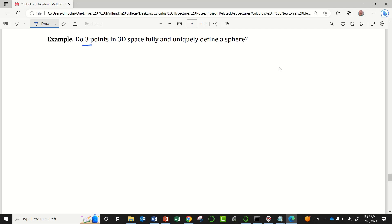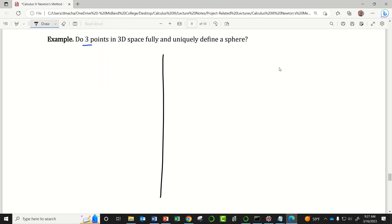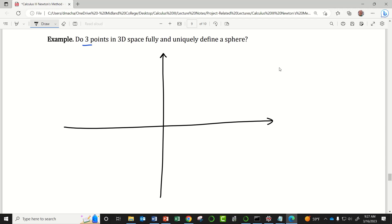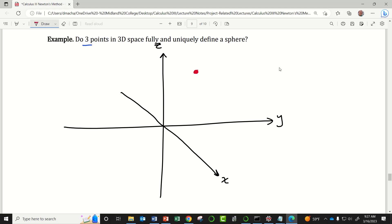Do three points in 3D space fully and uniquely define a sphere? What I mean by that is: if I have a three-dimensional space with an x-axis, a y-axis, and a z-axis, and we choose three distinct points floating out in space somewhere, does that uniquely define a sphere?